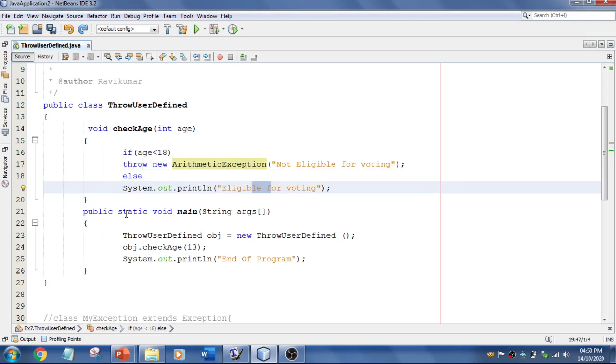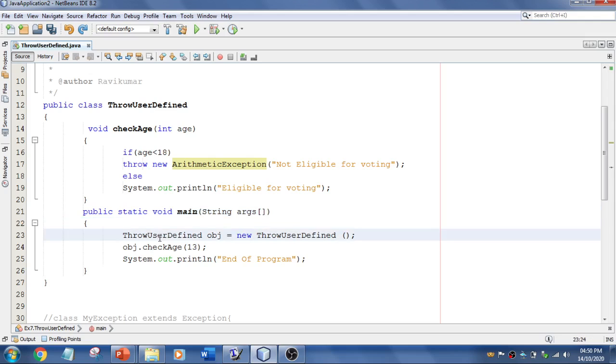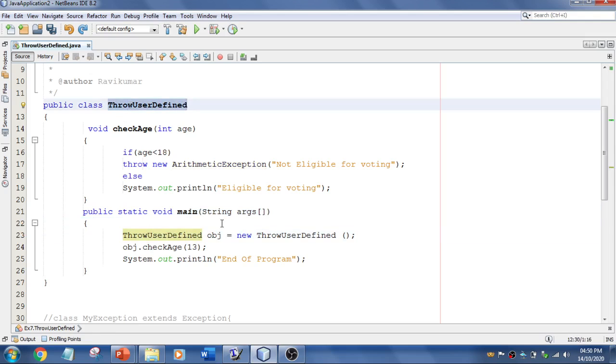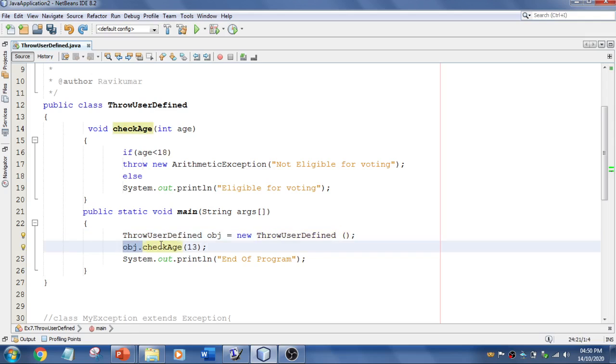And in the main method, I have created a reference for the class. That is ThrowUserDefined. So obj is the reference, and the object is created using new operator. And here, so this is a constructor. And what I'm trying to do here is using the reference, I'm going to pass an argument to this method. So that's it. End of the program. Let's see what happens. I'm just going to run this.